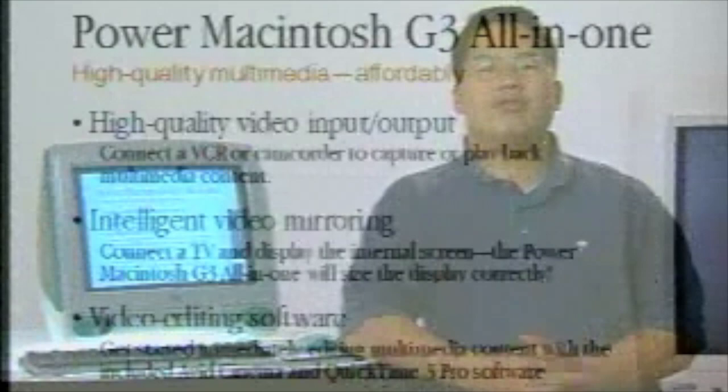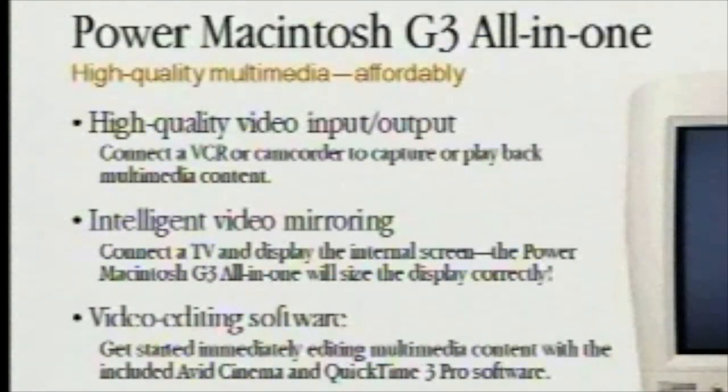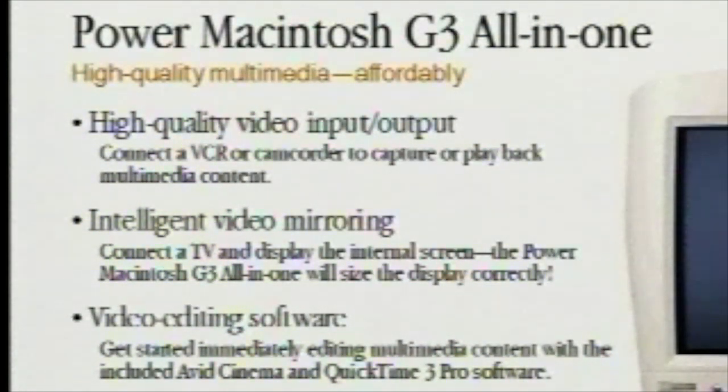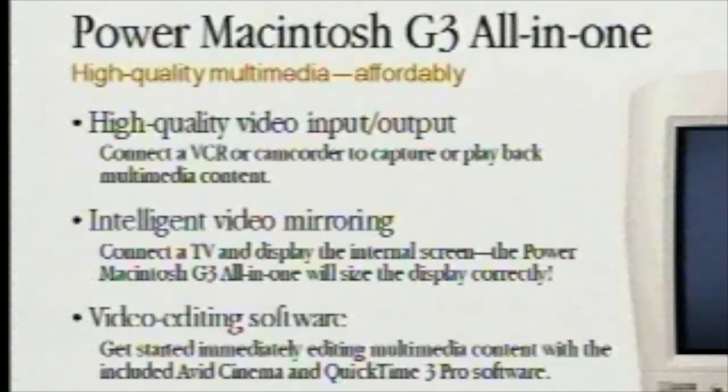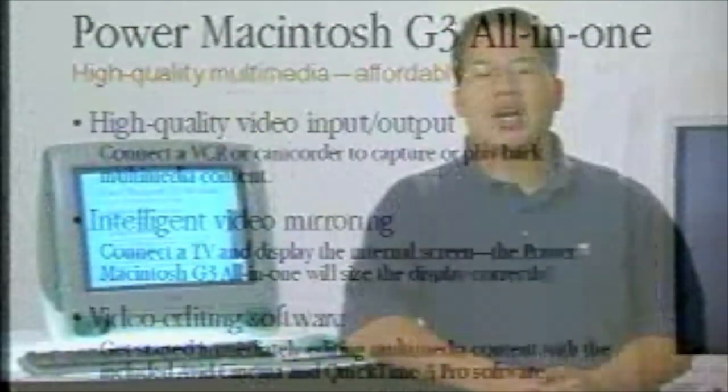What we also have in terms of multimedia capabilities on the G3 all-in-one is easy and intelligent video mirroring. This intelligent video mirroring allows you to connect a TV monitor directly to your G3 all-in-one through an S-video or composite video cable and mirror what you have on your screen out to the TV monitor so you can show your students, for example, what you're doing.